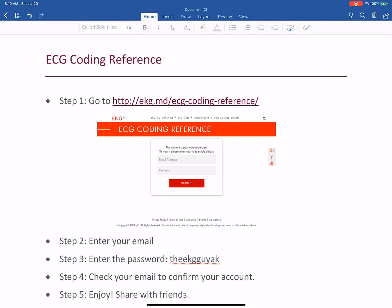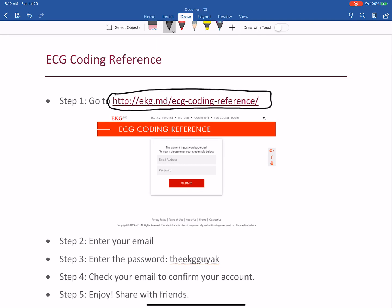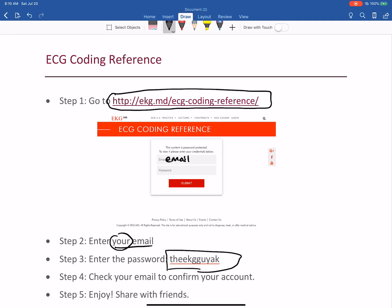Make sure you put that link in. So go to this page, and then step two is enter your email — your email in this one. Remember, this is yours, not any other one. Then enter this password — not one that you make, but the one I'm giving you so you get free access. That is the EKG guy a K. The email that you're putting in is your email, and I'm giving you my password for this so that you get free access.